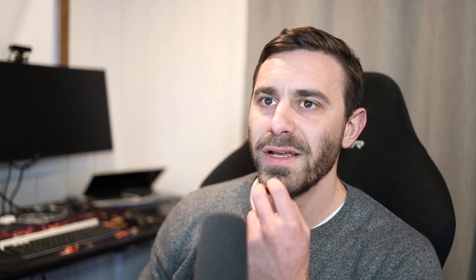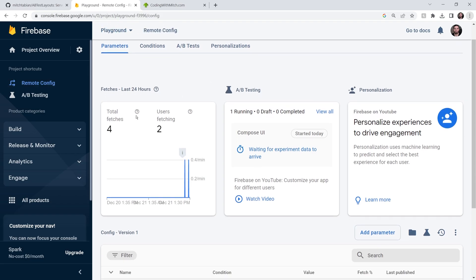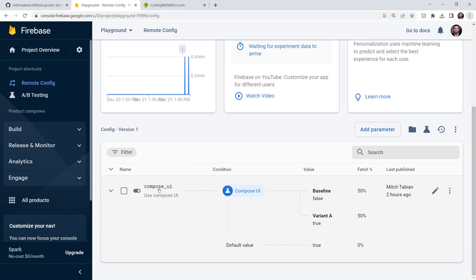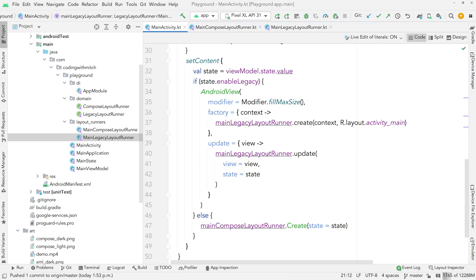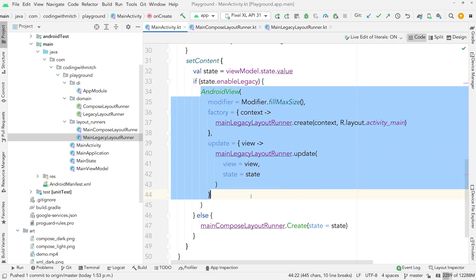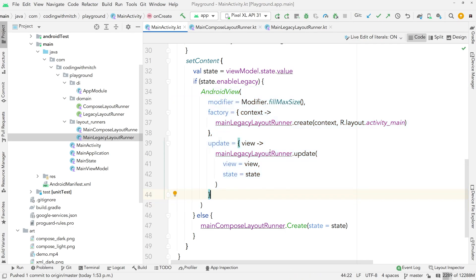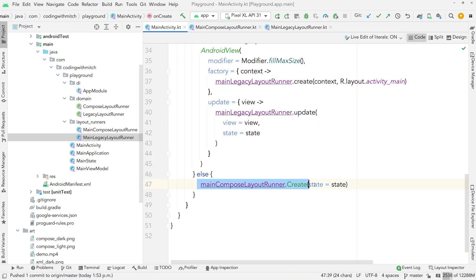Let's go into the Firebase console and take a look at what I have set up. I have remote config enabled with two users — those are the two devices I showed at the beginning. I have a single Boolean value called Compose UI; the baseline is false and the variant is true. If it's true, we show the Compose UI; if it's false, show the standard XML UI. In the code, I have one activity — if the legacy Boolean is true, we use an Android View to inflate a classic XML layout; if not, we use the Compose layout runner to inflate a composable.